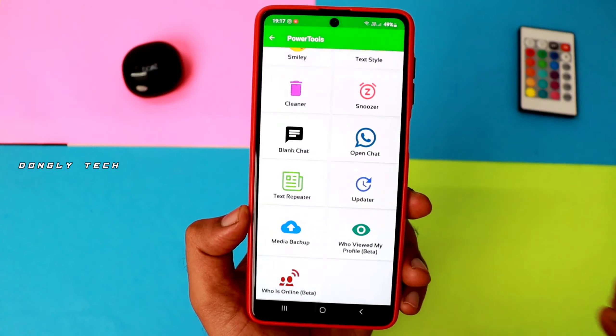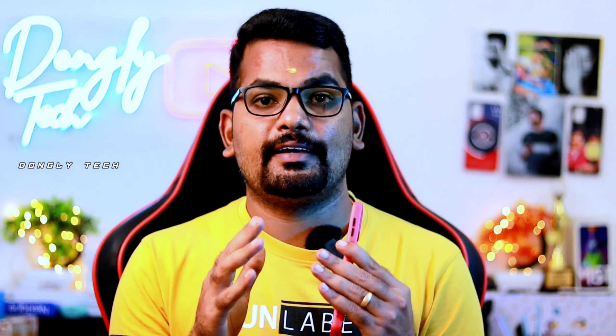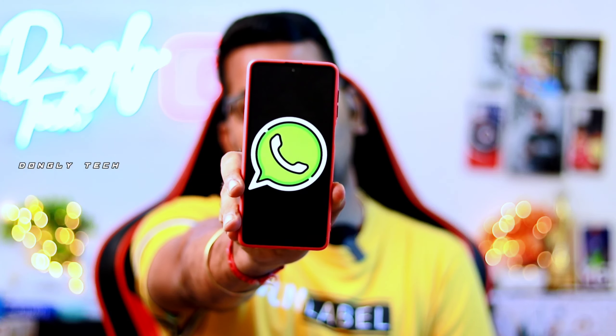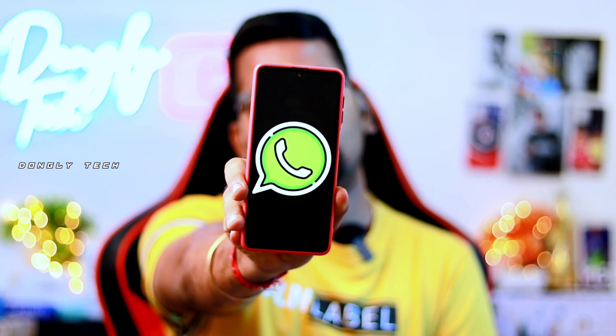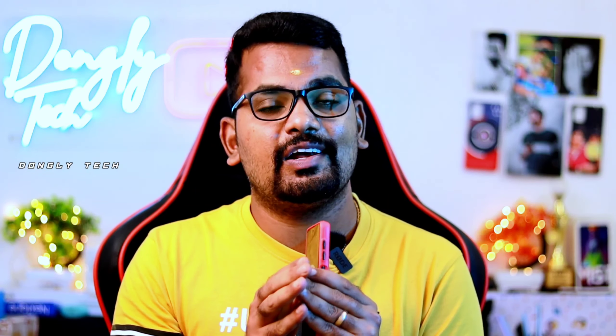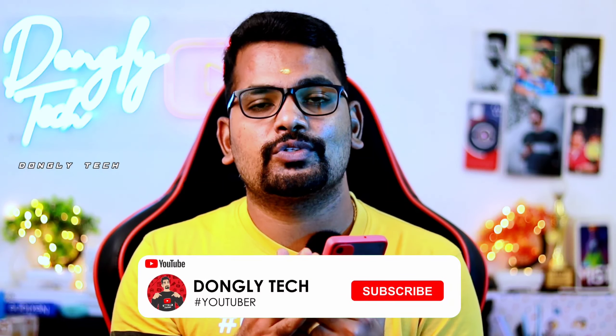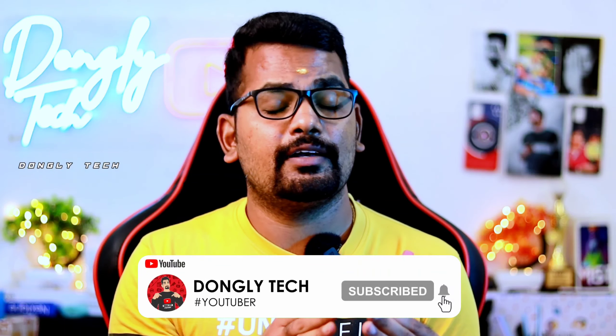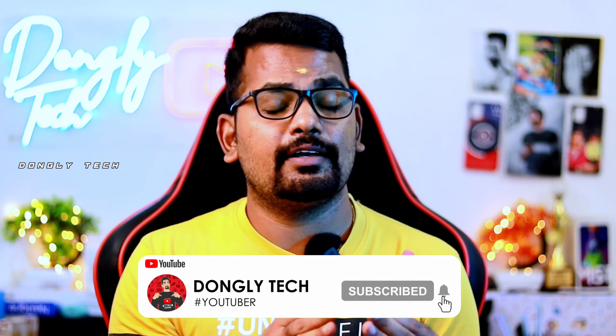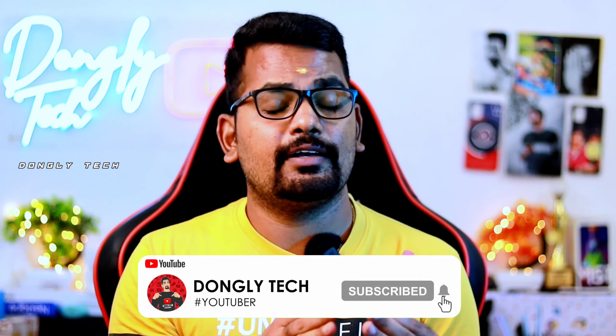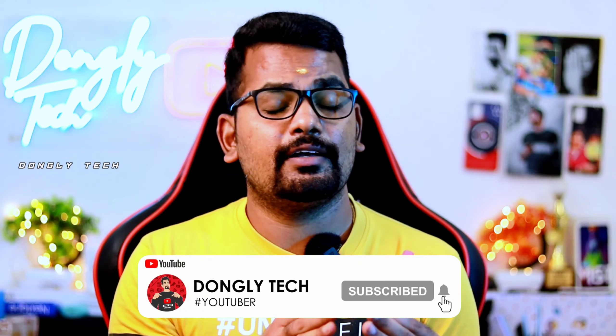If you want to install it, you will need to grant permission — click 'Accept'. Here you can check the options: Power Features, Fun Groups, Status Downloader, Direct Chat, Blank Chat, Text Repeater. Click on 'Who Used My Profile', then click OK and agree, and click on your contact permission.